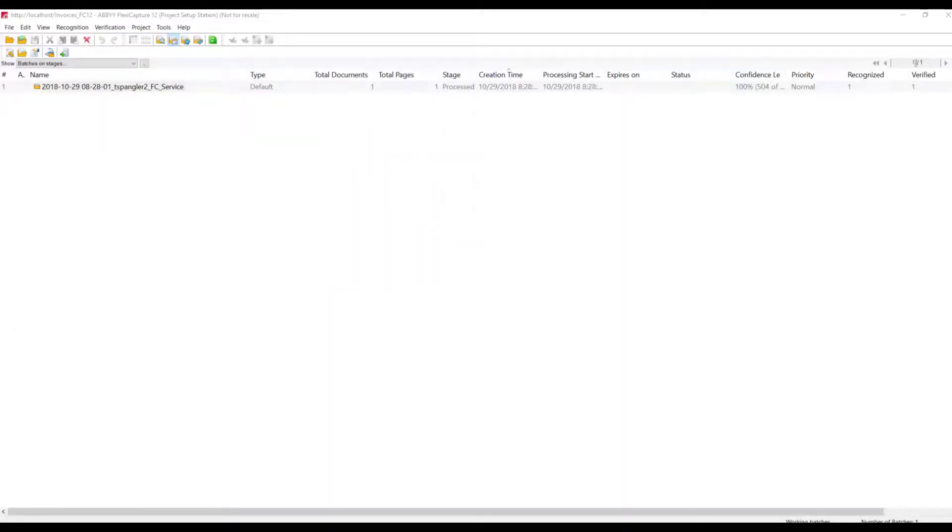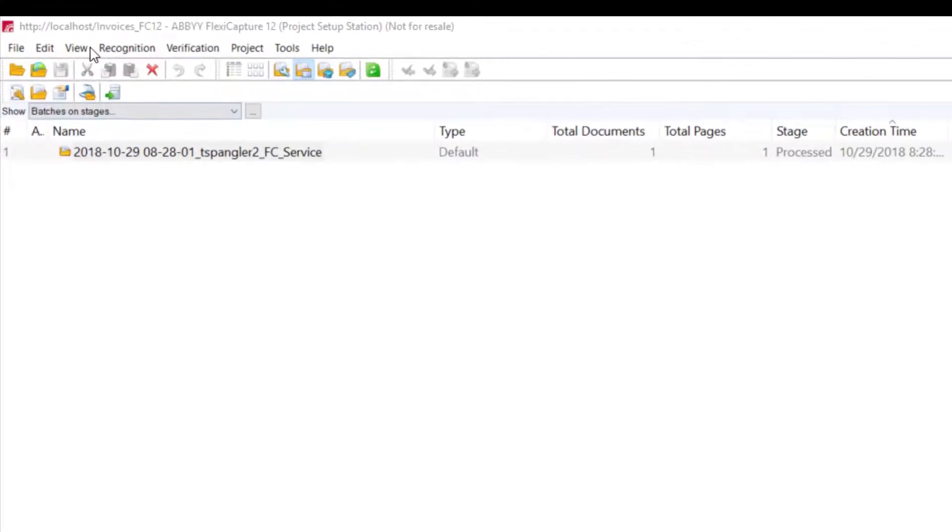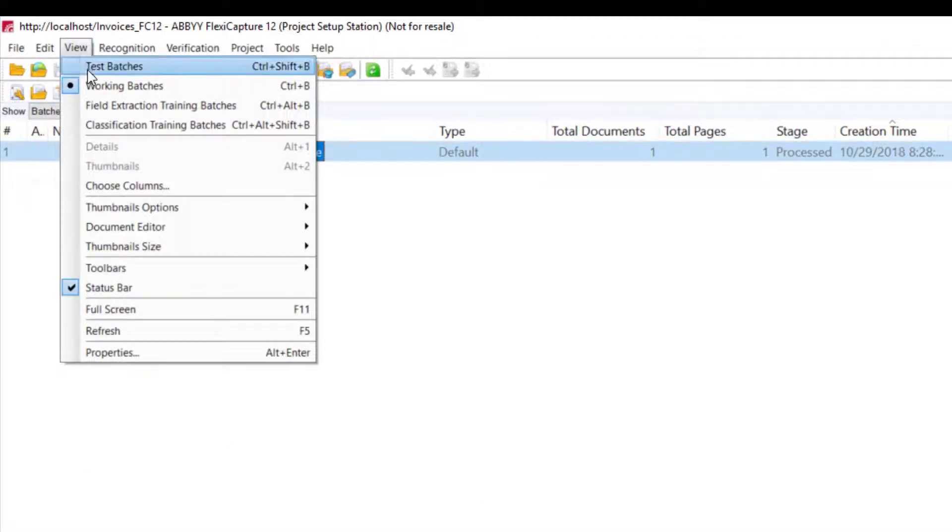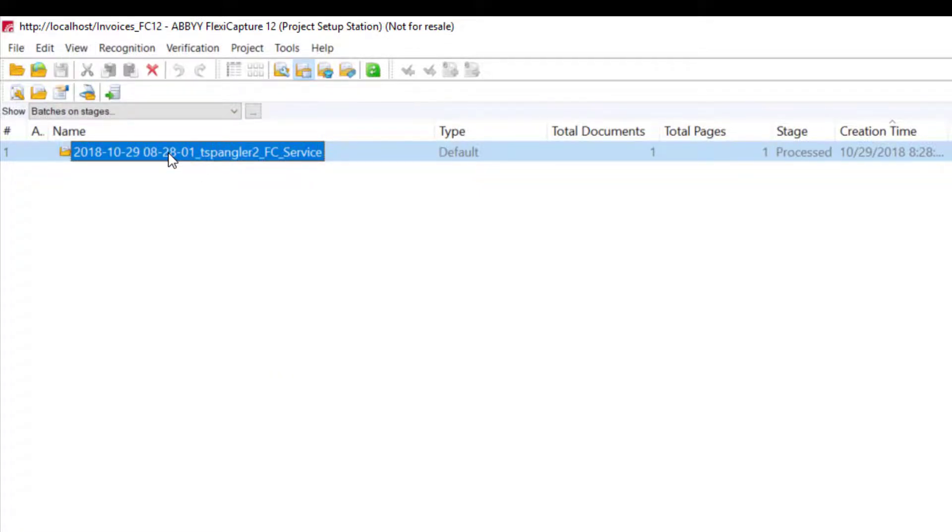Now I would like to show you what the results look like in Abbey FlexiCapture. We can get those results by going to our view, and then working batches option. Within the working batches, we will see that there's now a batch that is labeled from our mobile device.